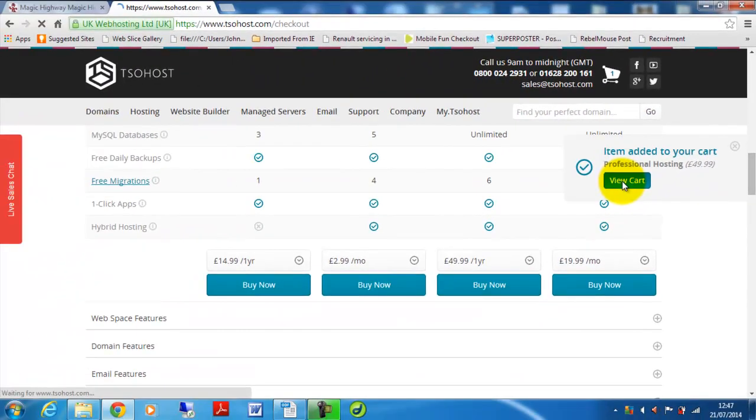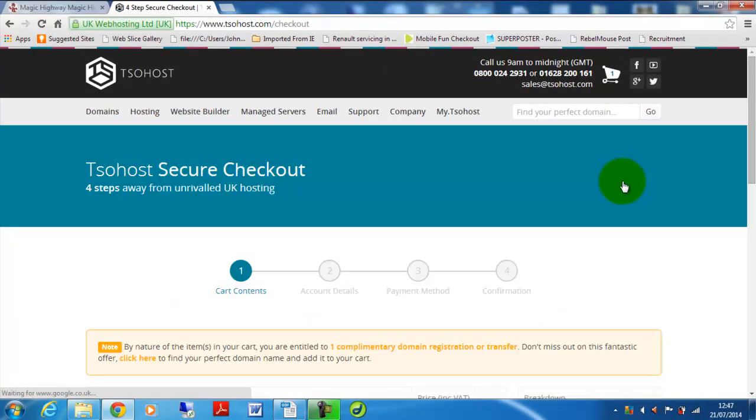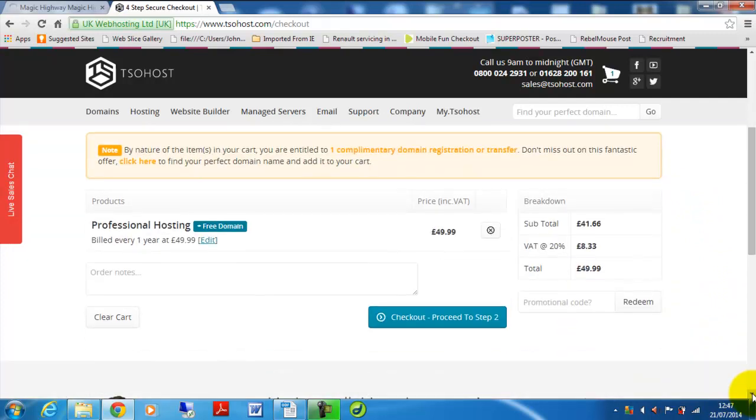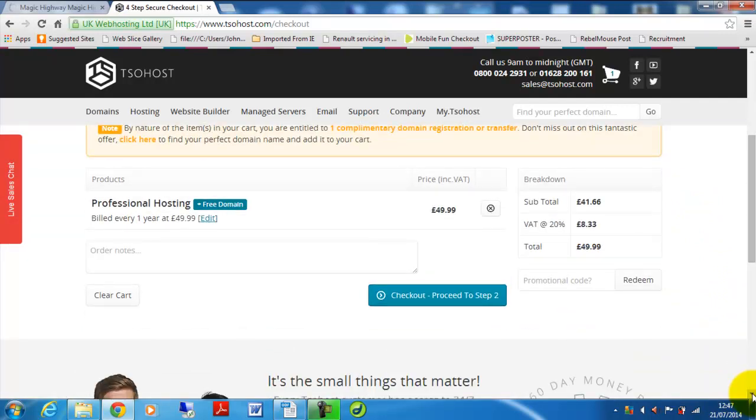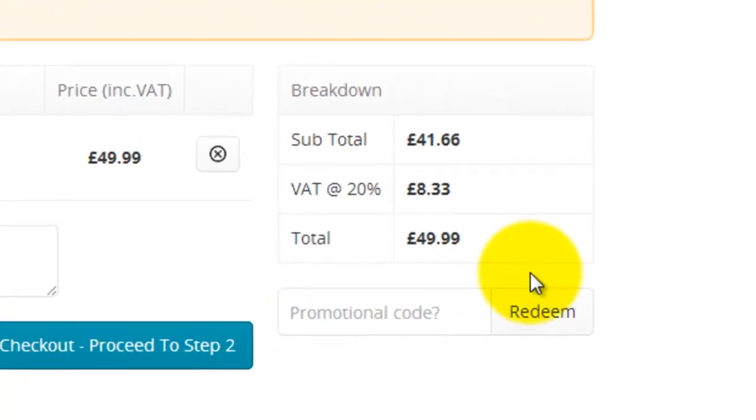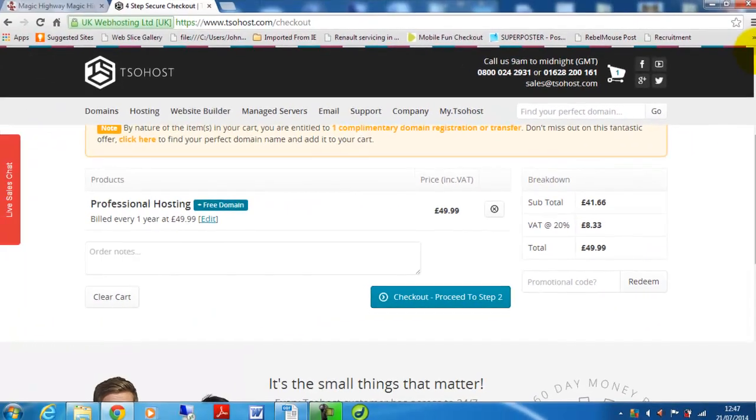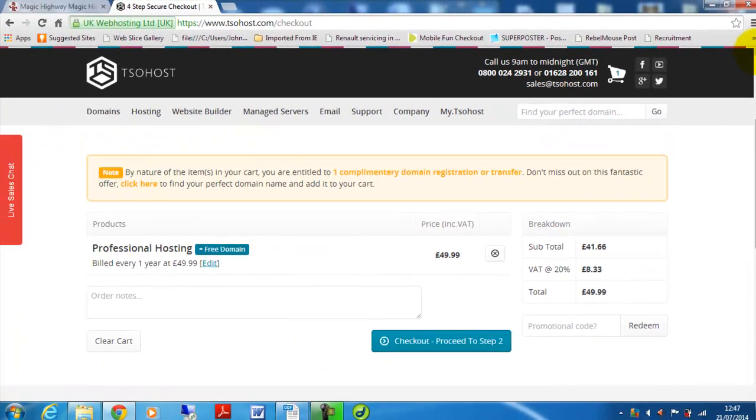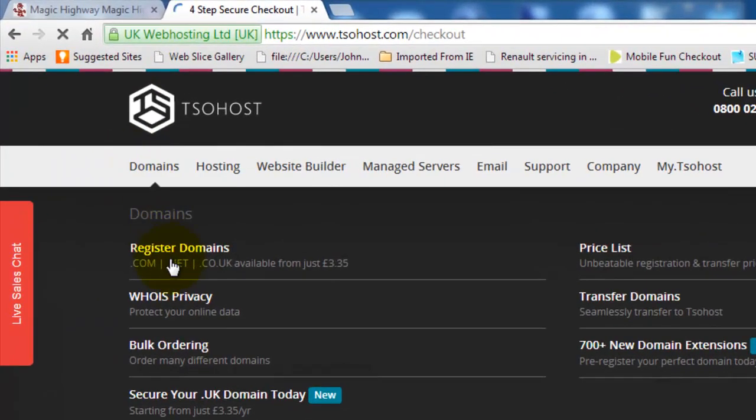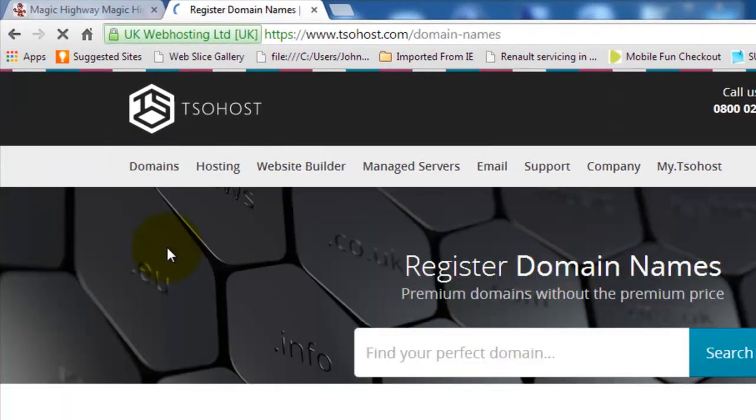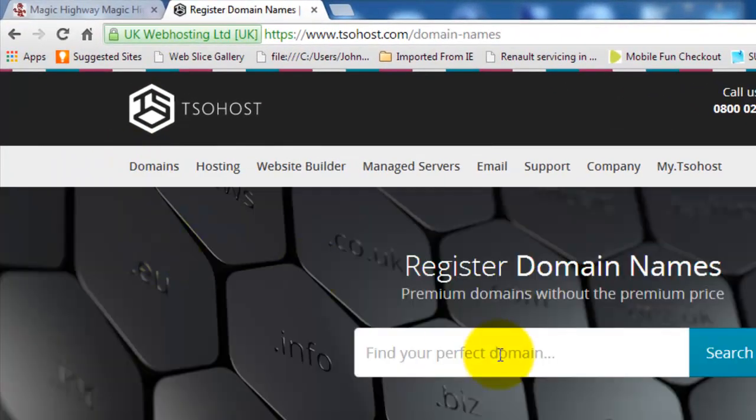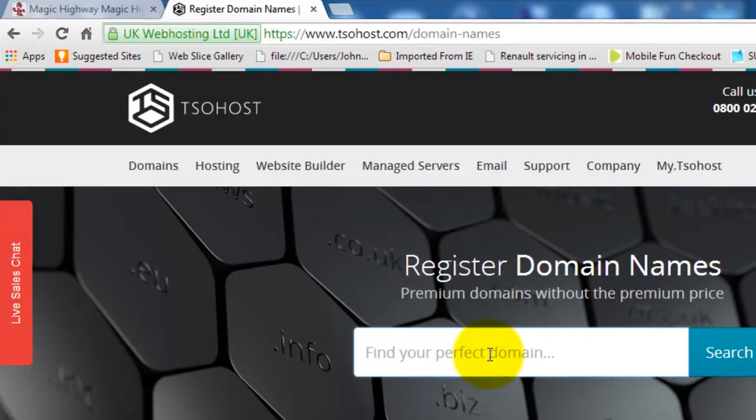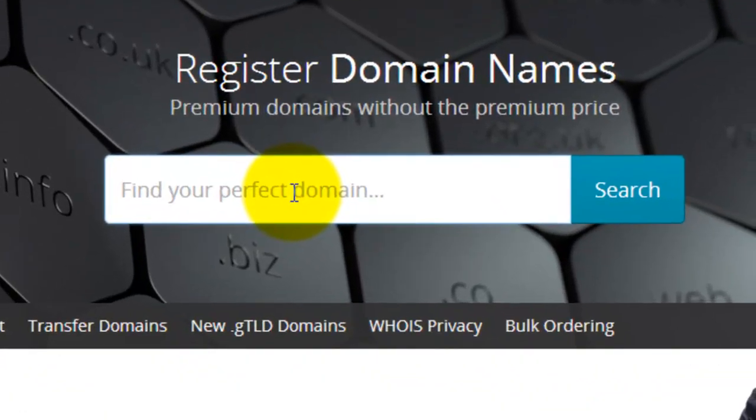There we can see this is the box where the promotional code goes. Now before we go further on to the checkout process, we're also going to need a domain name as well. So we need to go to domains and then register domains. As we discussed in a previous video, you can check if your domain name is available, the one that you've chosen.